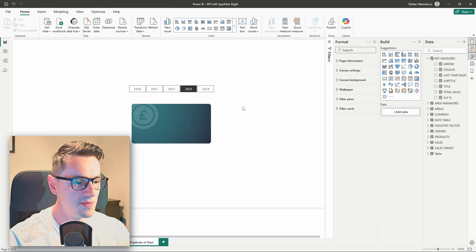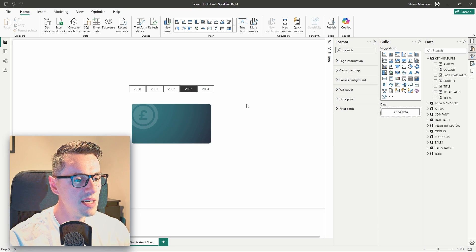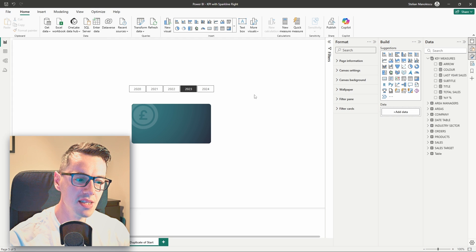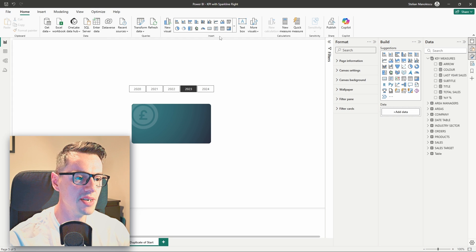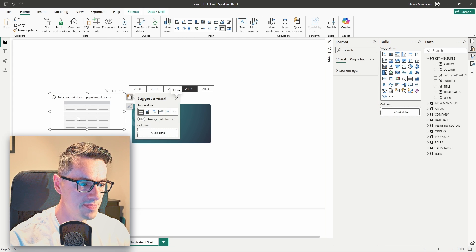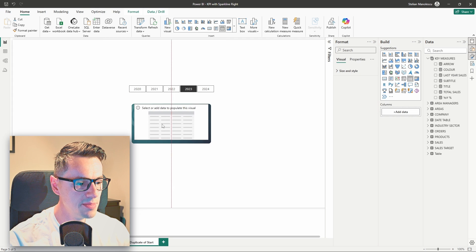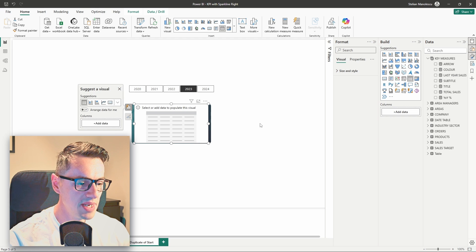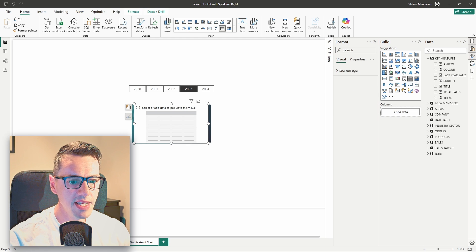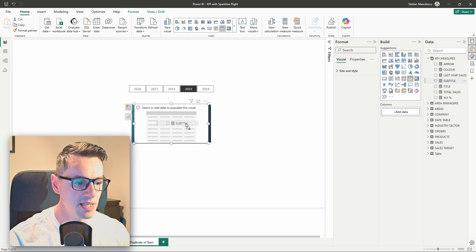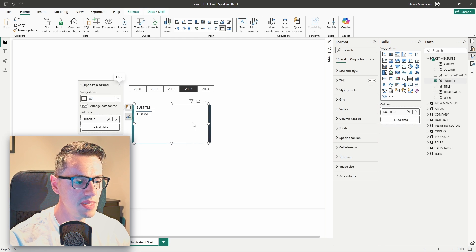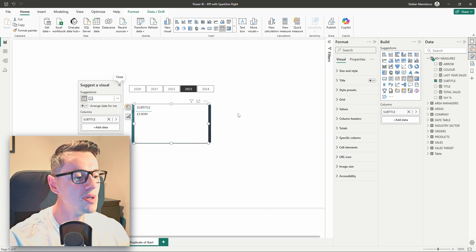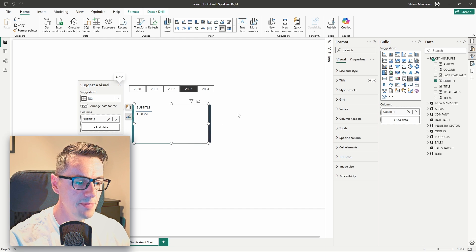First, I'll delete this visual, and I'll start with one that you would not think about. And that would be the table. So, let's put the table in the center, and start building up. First thing, of course, we need to add our measure. In this case, will be the subtitle, and this will be our KPI.